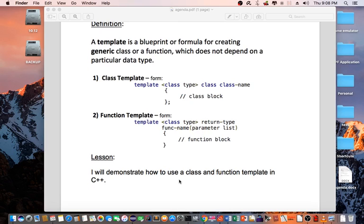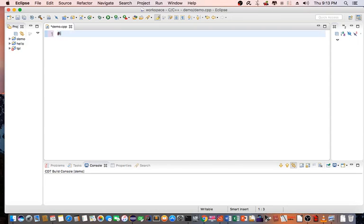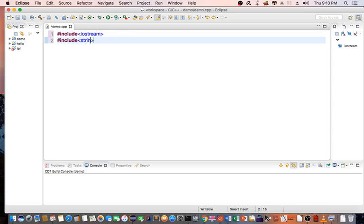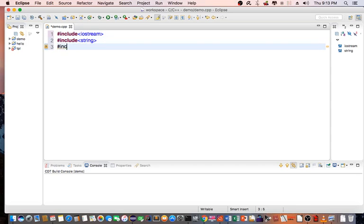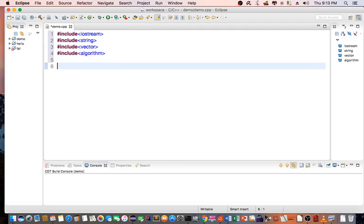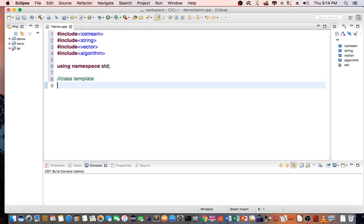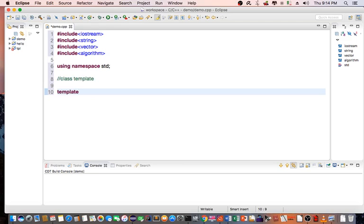In this lesson, I will demonstrate how to use a class and a function template in C++. I'm going to declare include iostream for standard input-output, include string, include vector for creating a dynamic array, include algorithm, and I'm going to be using namespace standard. Now I'll go ahead and create a class template: template class T, class MyClass.